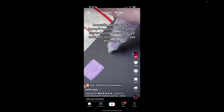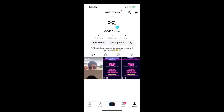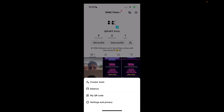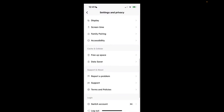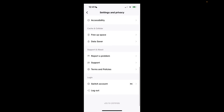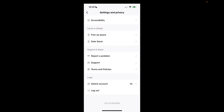So let's go back to our profile on the top right corner where you see those three bars. Click on them, click on settings and privacy, and now we're going to scroll down to click report a problem.